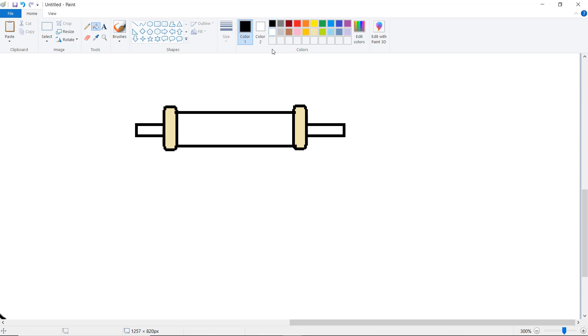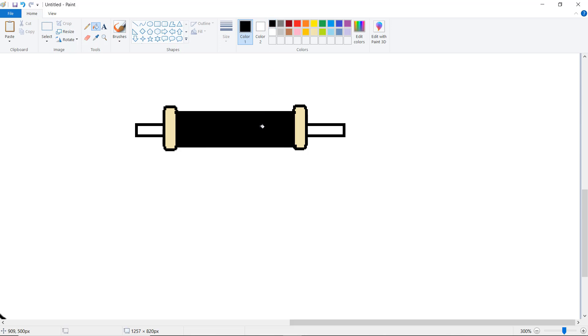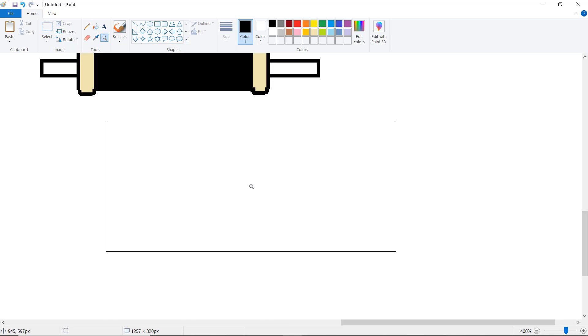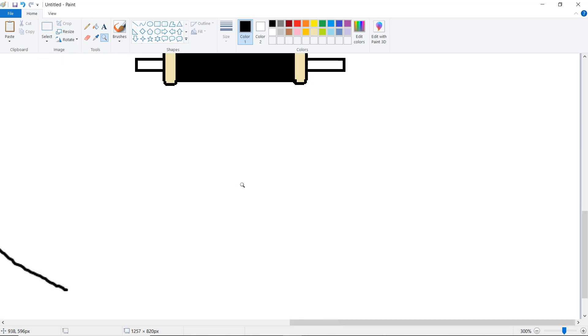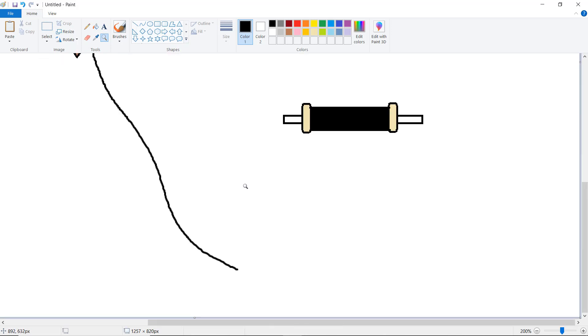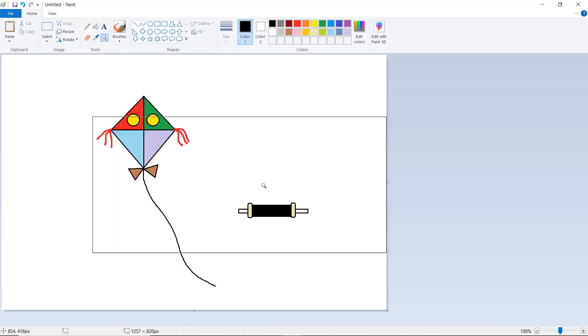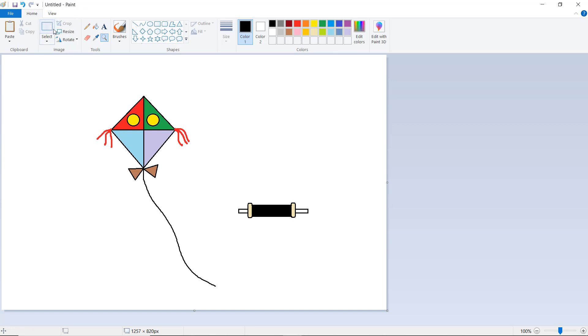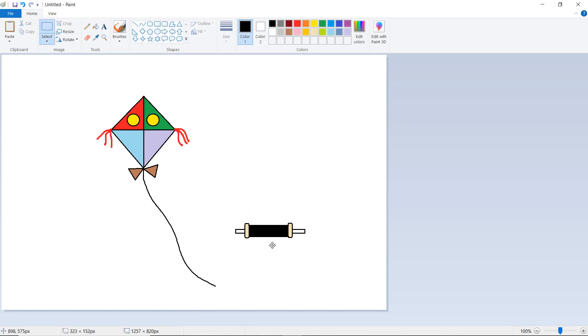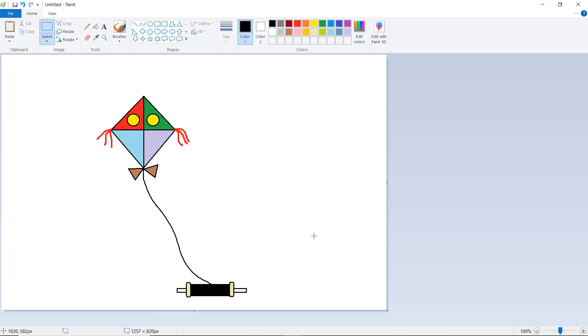Suppose here we take black color. Click on magnifier, click here, right-click on the mouse, choose, then select this and put it over here. Like this, you simply draw the kite by using different shapes.